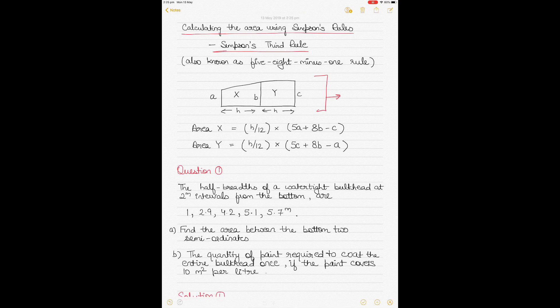I have previously made videos on Rule One and Rule Two. This video focuses only on Simpson's Third Rule, which is also known as the five-eight-minus-one rule. The rule is summarized here — there are three consecutive ordinates which are known. Ordinates are the vertical ordinates here: A, B, and C. The area between any two of them can be calculated using Simpson's Third Rule. The constant here is 1/12.